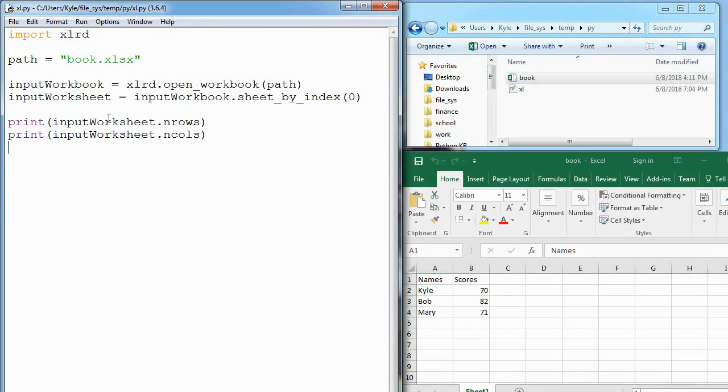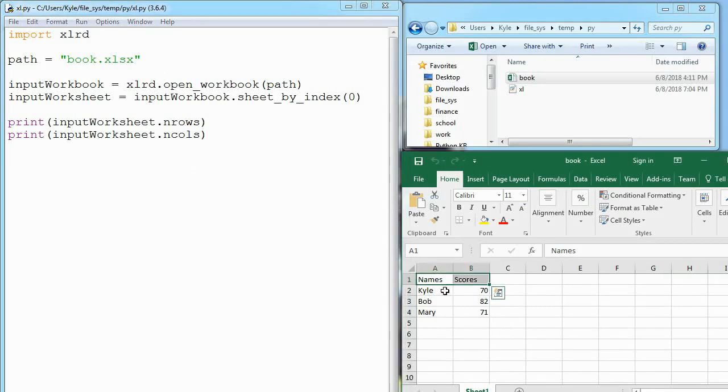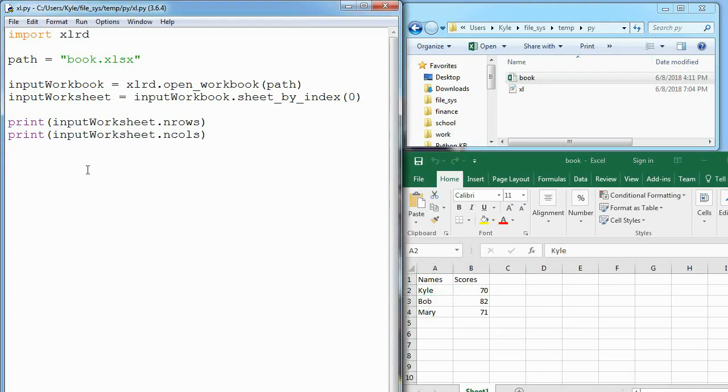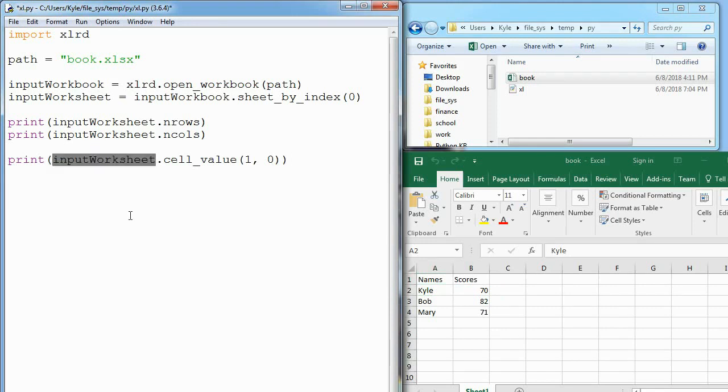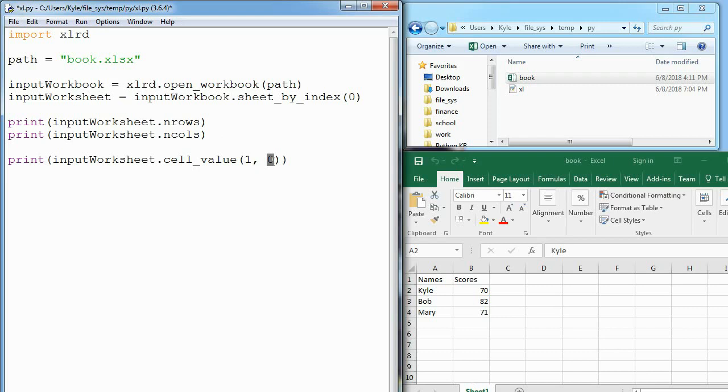This is very useful, especially when you're looping through big files, which you'll see later. Now what if we just wanted to print one cell? Let's print out the cell with Kyle in it. I'll paste this below. I'm saying look in my input worksheet, which is sheet one, and look at the cell value at 1, 0. Again, 1 is the y value and 0 is the x value.